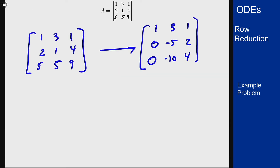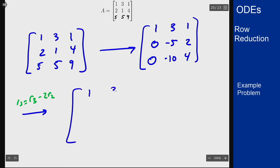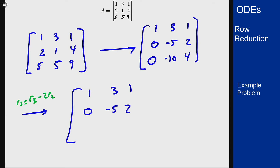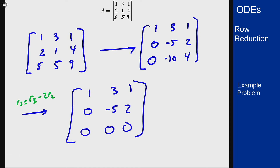I can see right now that I don't need to go to a 1 in the second row yet. If I do row 3 minus twice row 2, I will get: 1, 3, 1 in the top row; 0, negative 5, and 2 in the second row; and 0, 0, 0 in the third row, because that negative 10 and 4 exactly match twice the 5 and 2 in the second row.